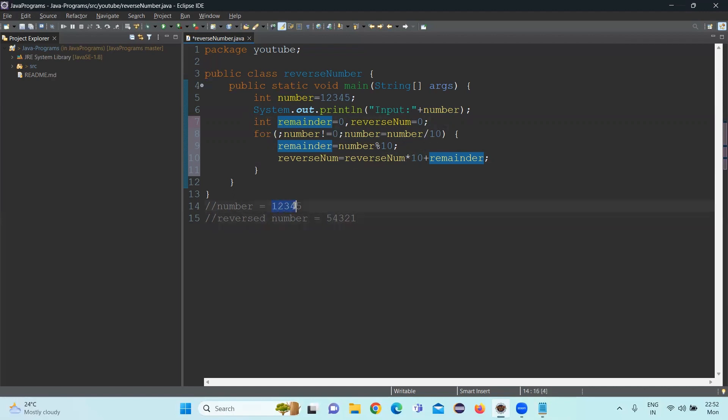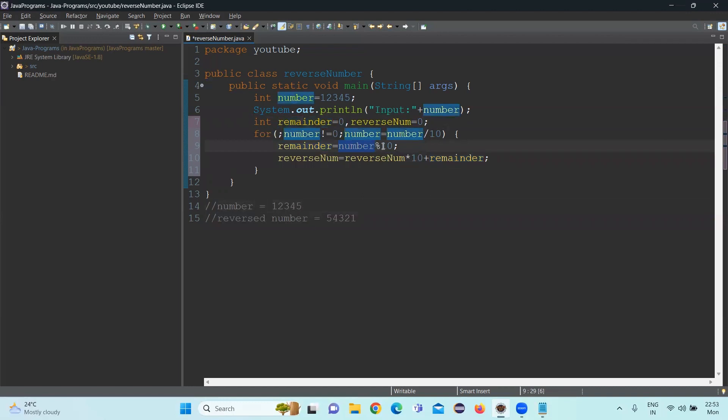Now, the number is having 1234, because it has divided by 10. So we'll be having 1234, so five will be already captured in the remainder. If we pass 1234 here, 1234 divided by 10, the remainder is four.